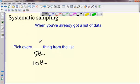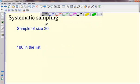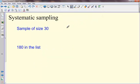It depends how many you need. The way to work out how often to pick depends on how big your list is and how many things you want.